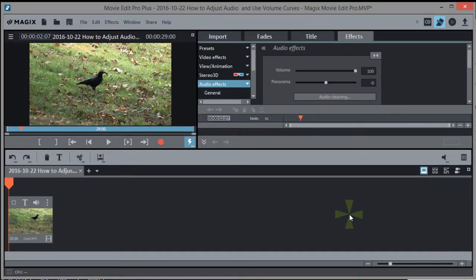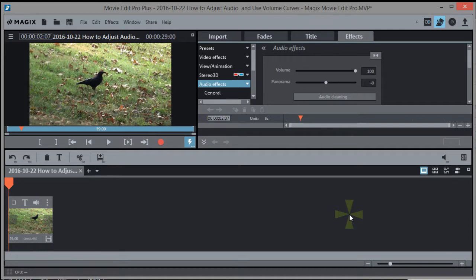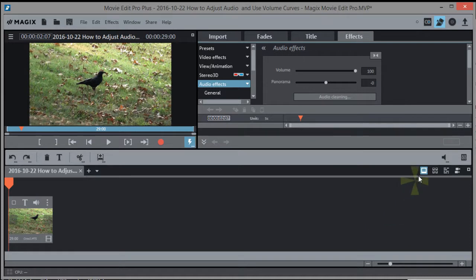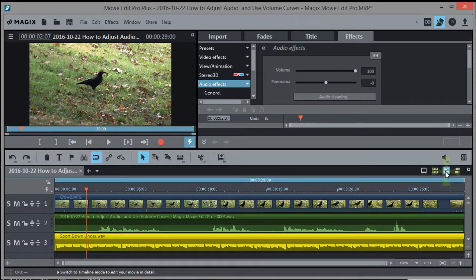Here's a quick Magix Movie Edit Pro tutorial on how to use the audio function to customize your audio objects on the timeline. First, let's get out of this storyboard mode and get into timeline mode. I'm going to click this icon, there's timeline.